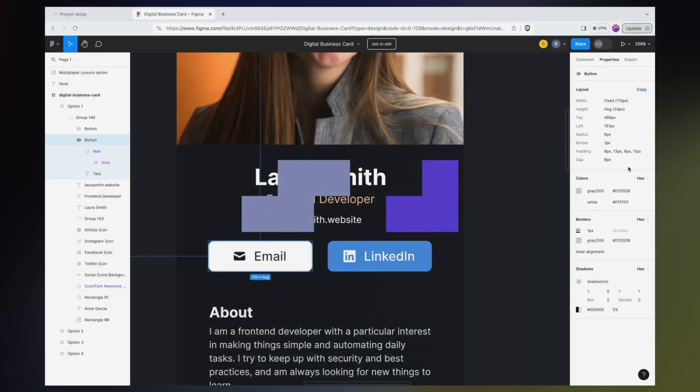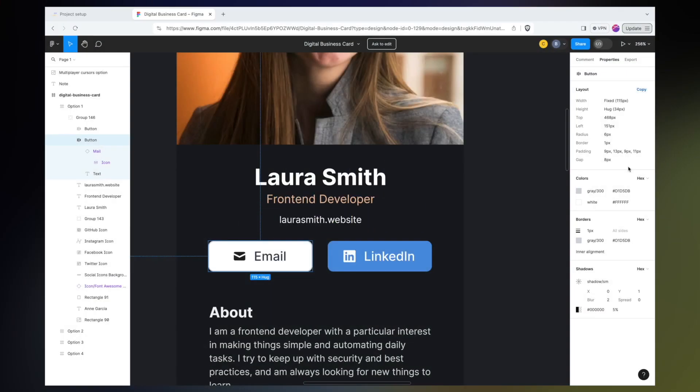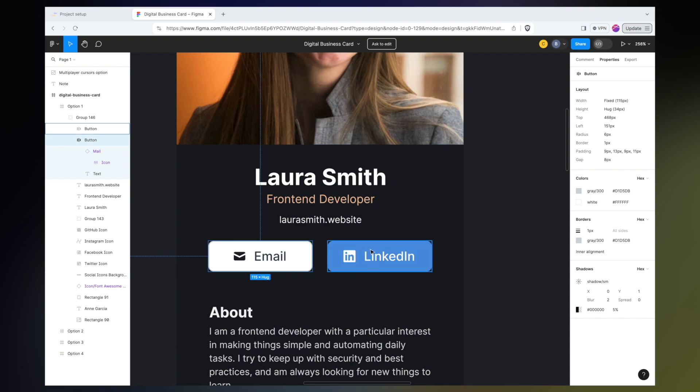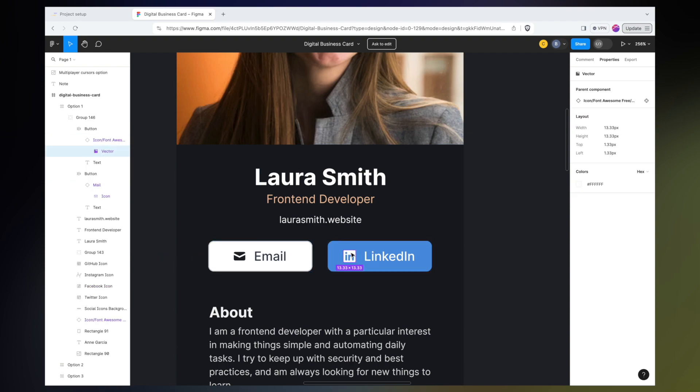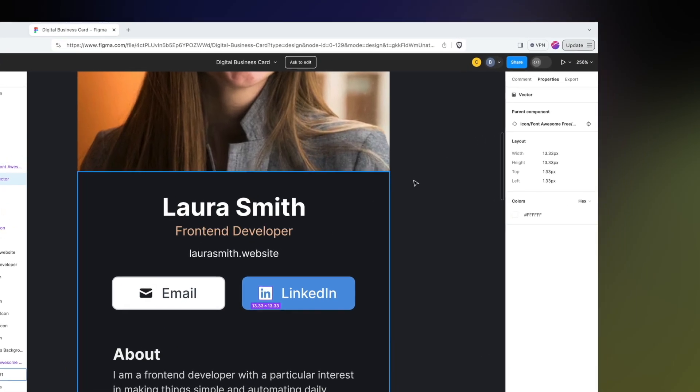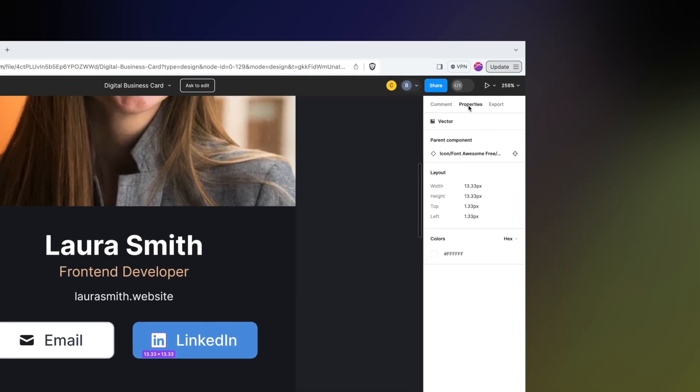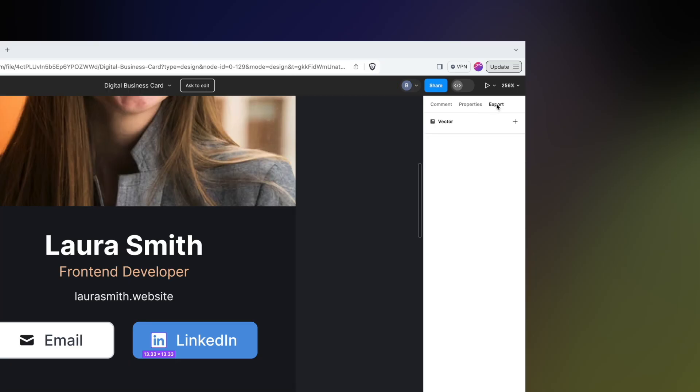Okay, and now the last thing that we're going to talk about is how to export assets from Figma. For example, this LinkedIn icon is not something I'm going to want to recreate and code manually, but rather I want to download this LinkedIn icon as an asset that I can then bring in maybe as a PNG to my website. Once I've made sure that I've selected the correct thing, I'm going to come over to this right panel and instead of looking at the properties, I'm going to go to the Export panel here.